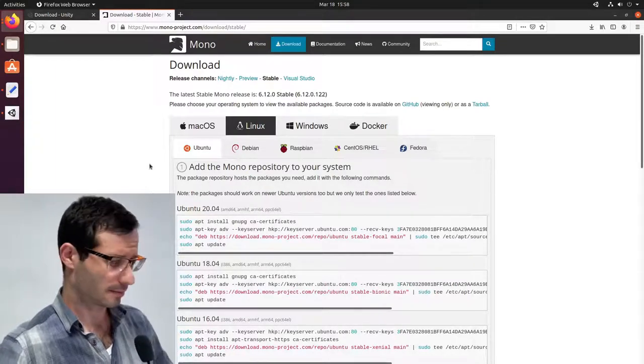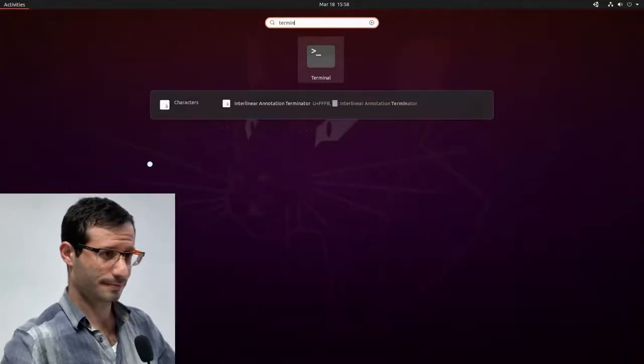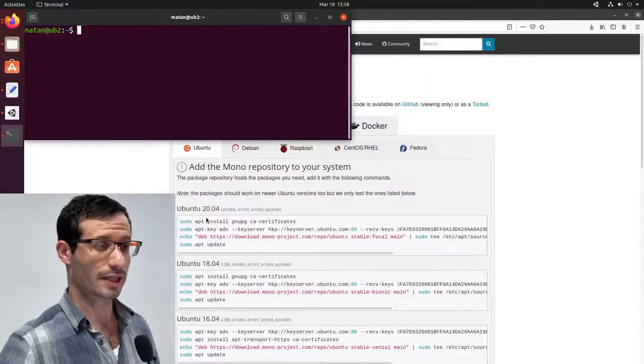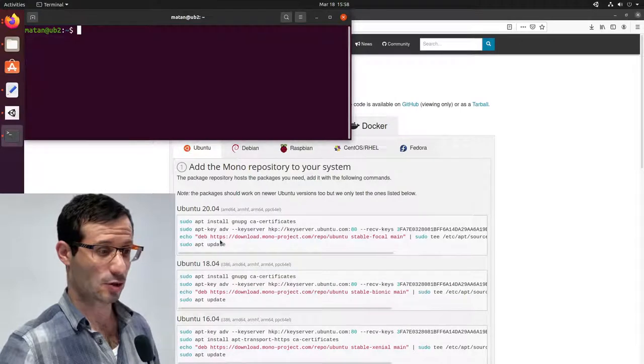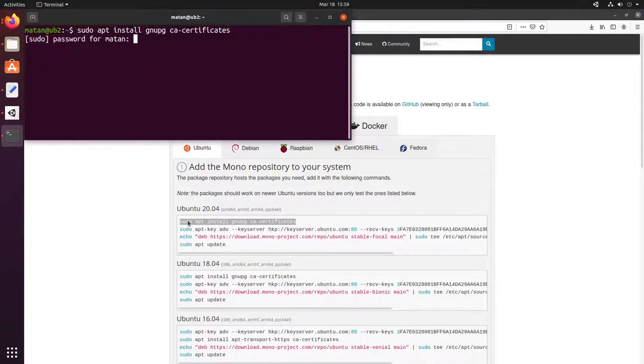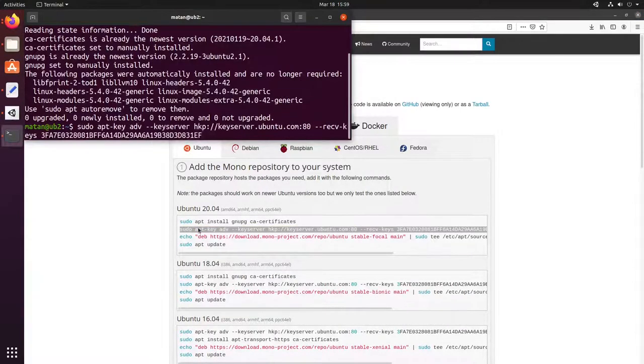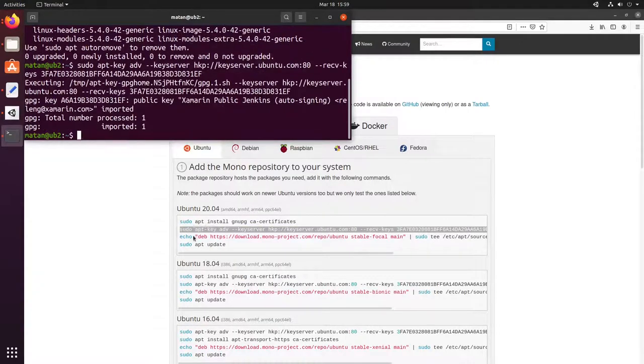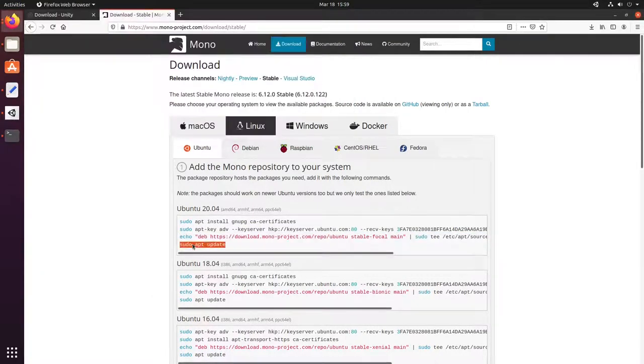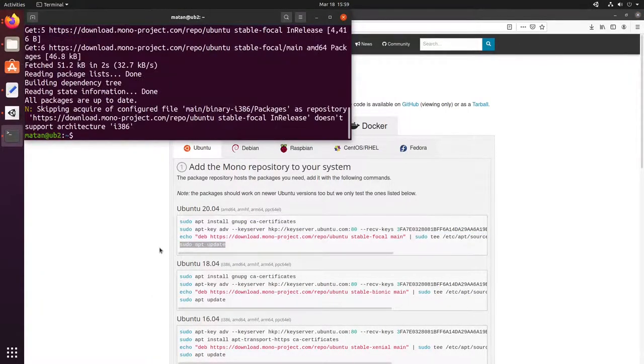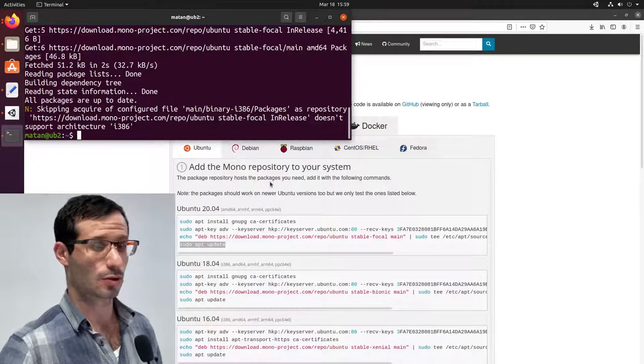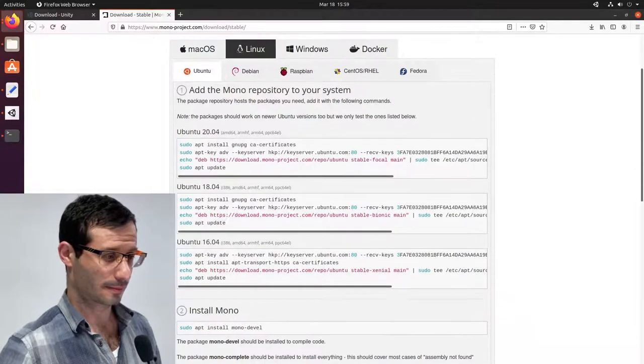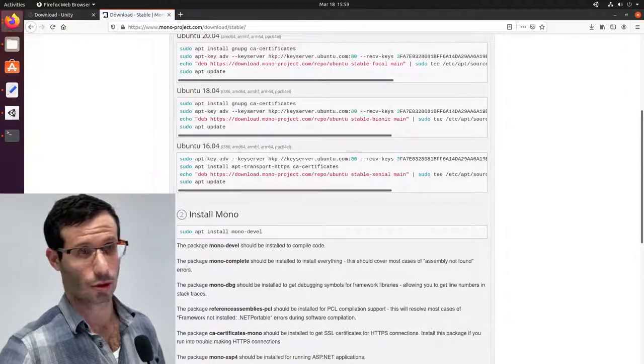Let's open a terminal. My version is Ubuntu 20.04, so I'm going to copy these commands. Okay, we added Mono to the repository of the system. Now let's move on to installing Mono.